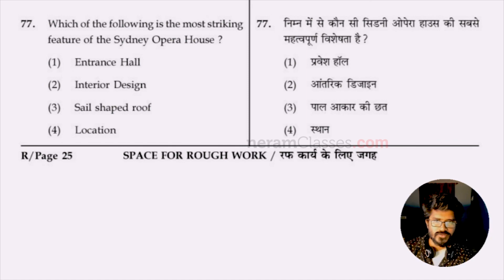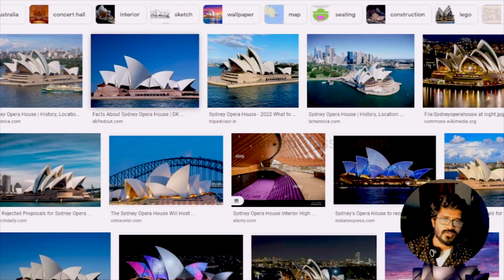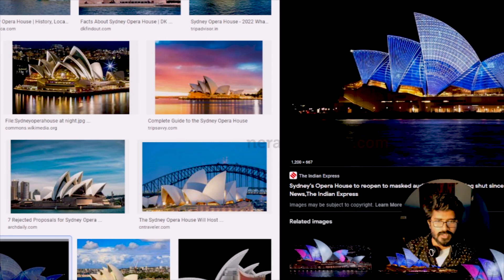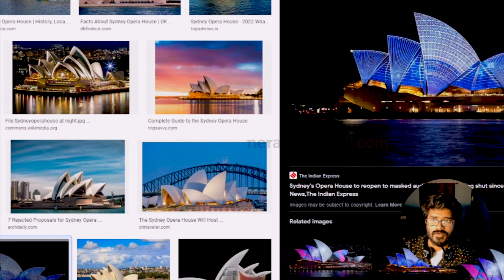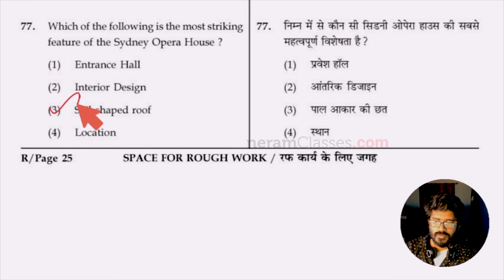Question 77: what is the most striking feature of the Sydney Opera House — entrance hall, design, shell-shaped roof, or location? The Sydney Opera House, located in Sydney, Australia, is most recognized for its shell-shaped or sail-shaped roof, which is a shell structure concrete building. Option three, shell-shaped roof, is the answer.